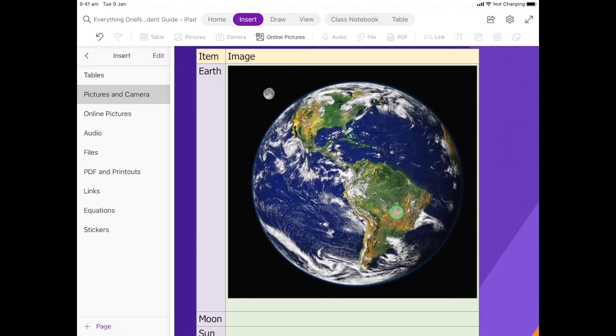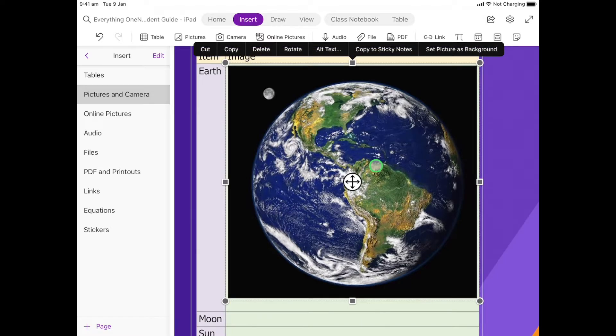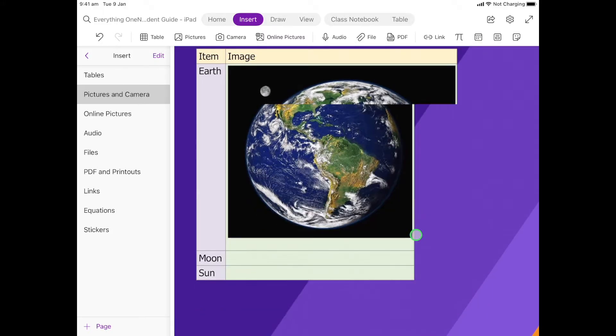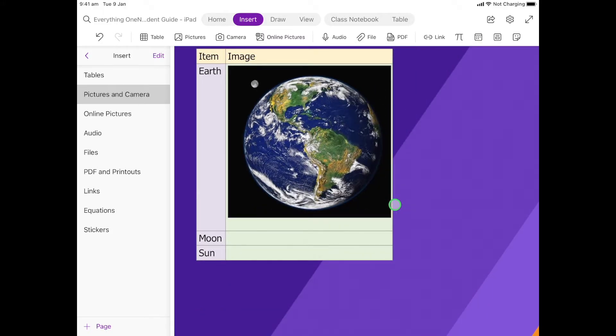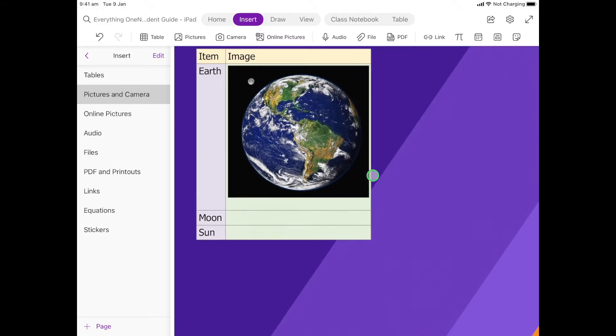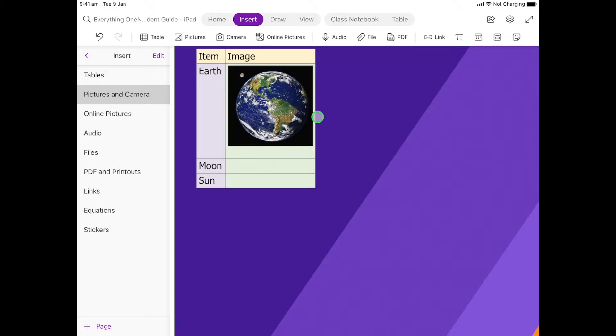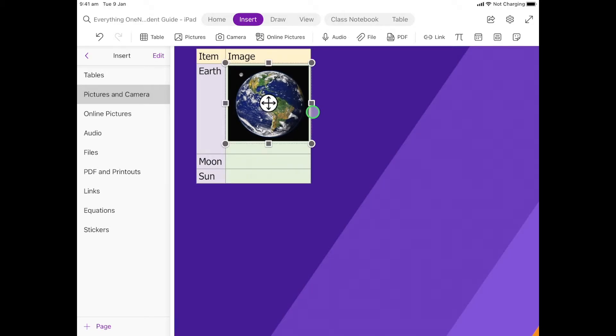Depending on how big the photo is, sometimes it will come through little, sometimes quite large like this one. But you can always select it and then we've got our little corners here to drag in. So I'm going to drag that in because it's a little bit too big for the page and I think that looks a little bit nicer.